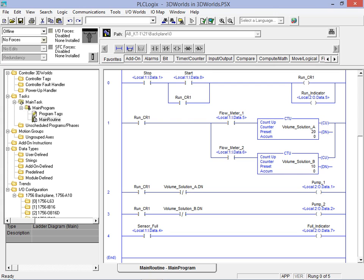In this application we're going to also control the agitator to mix the solutions as they are being added. To do this we bring up the tag editor to add a tag that we will assign to the mixing motor.